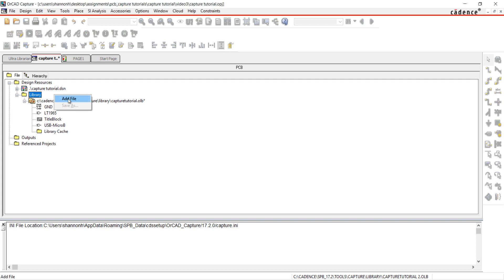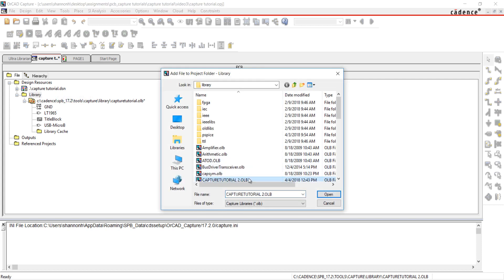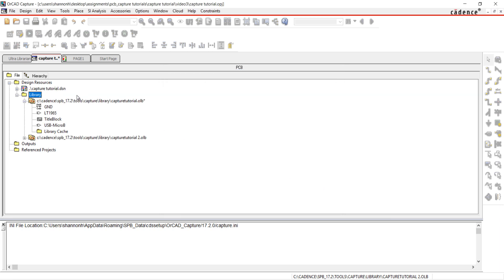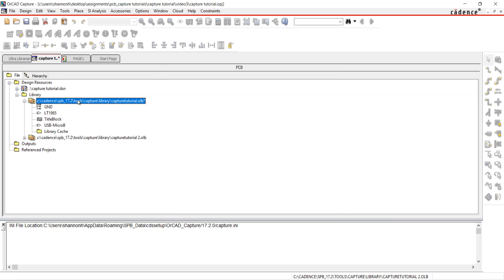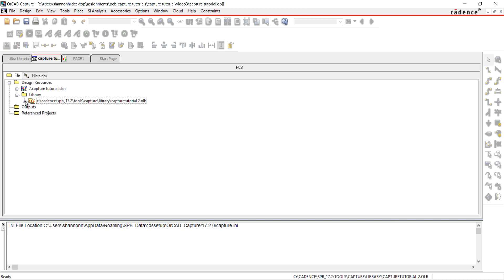Right-click on Library, select the CaptureTutorial2.olb from the downloaded files. Right-click on the original library and select Cut. All of the custom parts are now visible in the Part library.